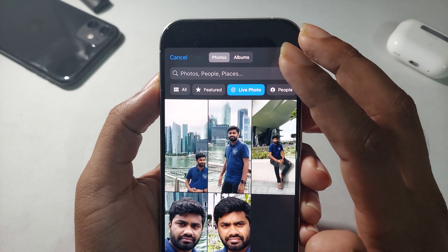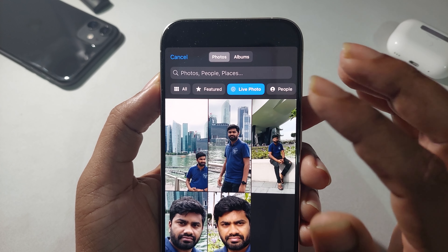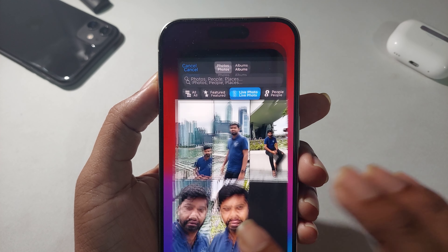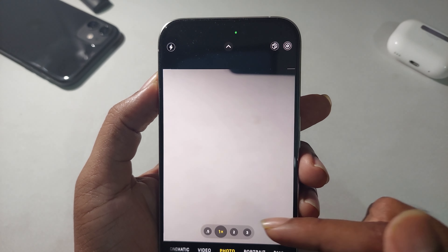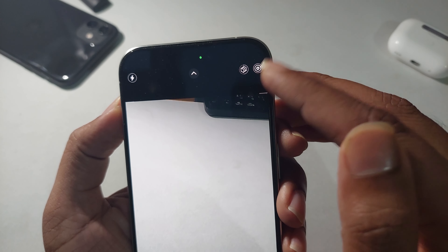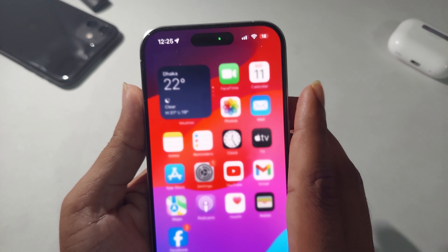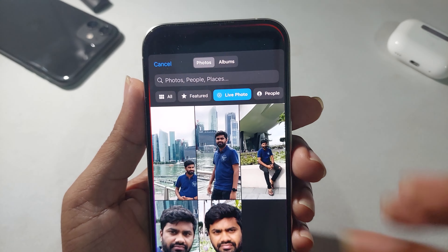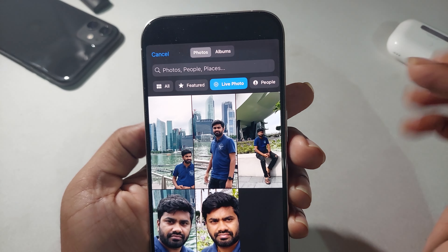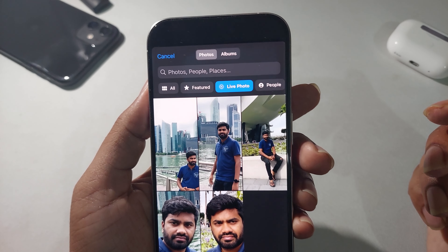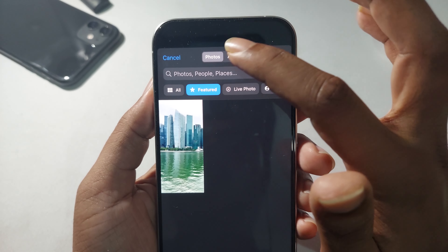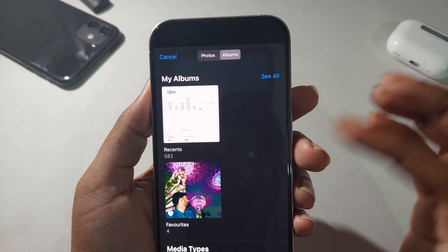If you want to add a Live Photo as your wallpaper, you first need to take a Live Photo. You need to enable the Live Photo option in your camera to take a Live Photo and set a live wallpaper. I have five different photos that I can use as Live Photos.